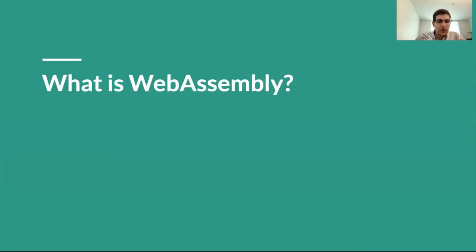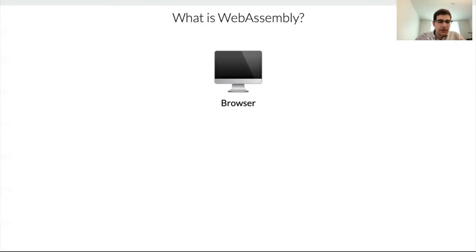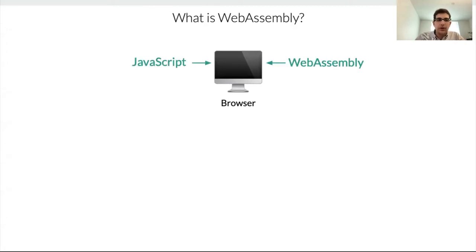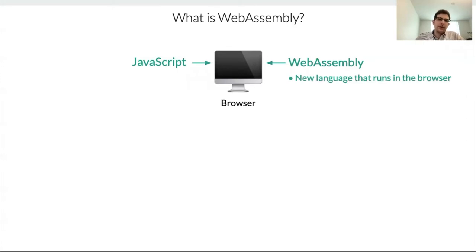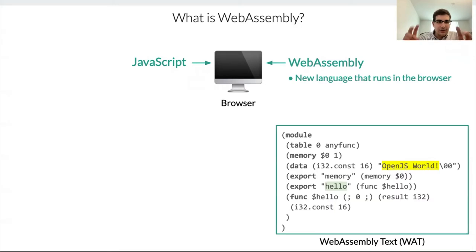So what is WebAssembly anyway? I like to think of WebAssembly as really just being yet another language that you can use in the browser alongside JavaScript, HTML, and CSS. Now, to give you a sense for what this language looks like, let's take a look at a simple example.